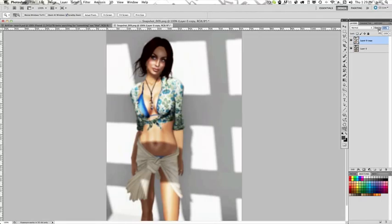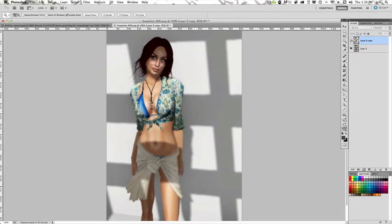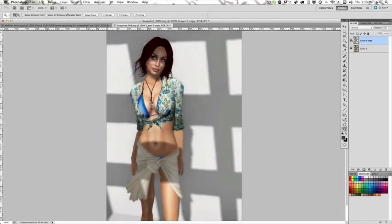So take this opacity on this new layer I just made down to somewhere about 50% or less. Actually, that's about 50%. I think that looks pretty good. So let's toggle this so you can see a before and an after. You can see the way the skin just sort of glows now.